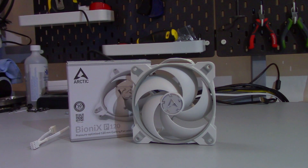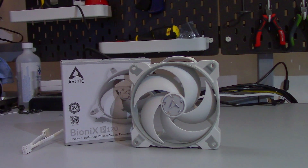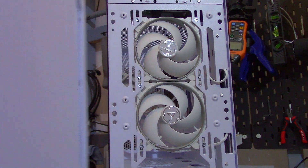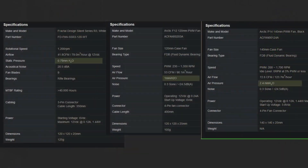A high static pressure fan pulls and/or pushes the air harder, which makes it better suited for when there are obstructions — like for a CPU air cooler, radiator, or behind a restrictive front panel. This static pressure is typically measured in millimeters of water. They use columns of water in a beaker or tube, and the millimeters of water indicates how much the pressure of the fan can actually lift the water. Higher is better.